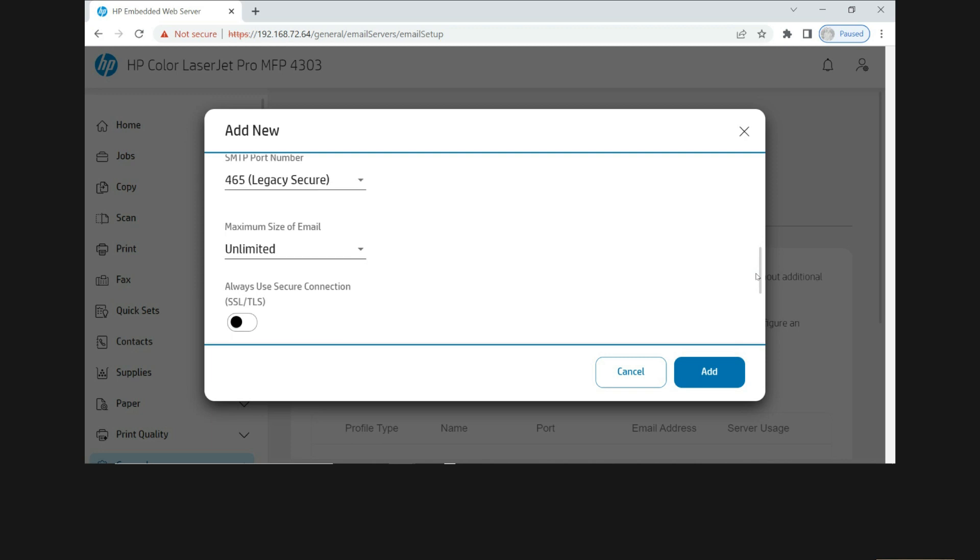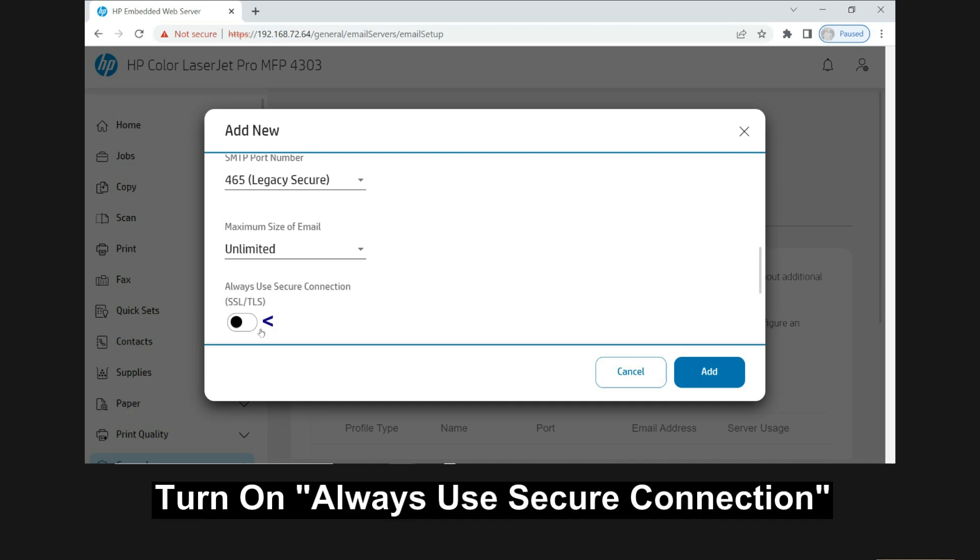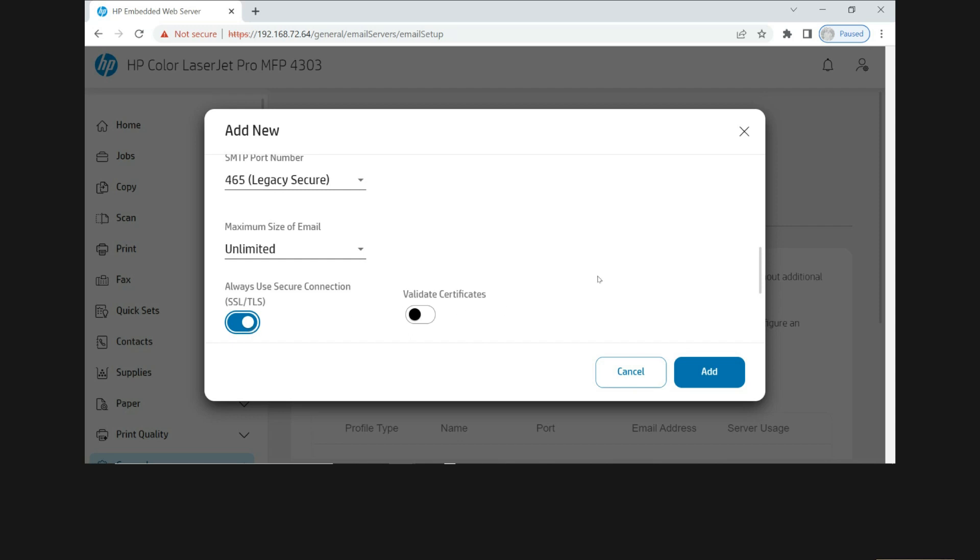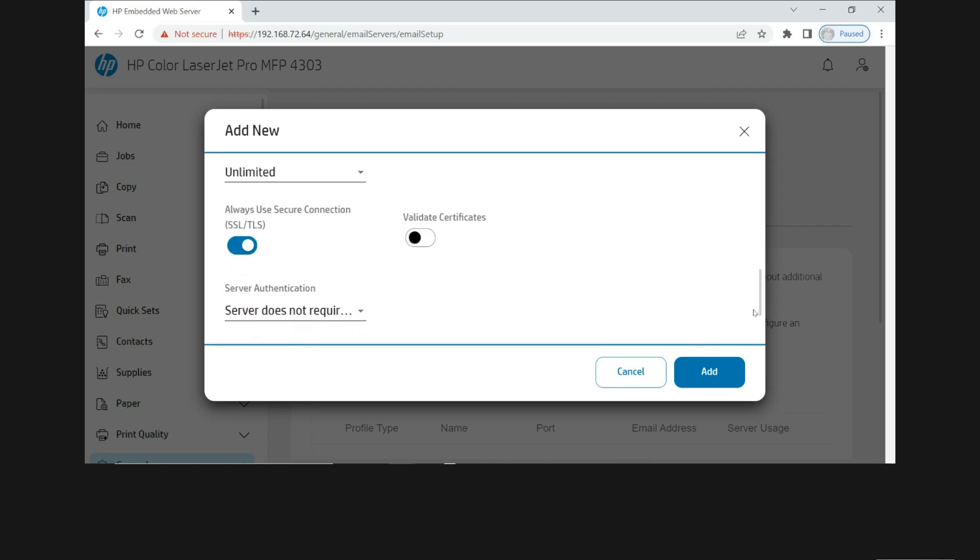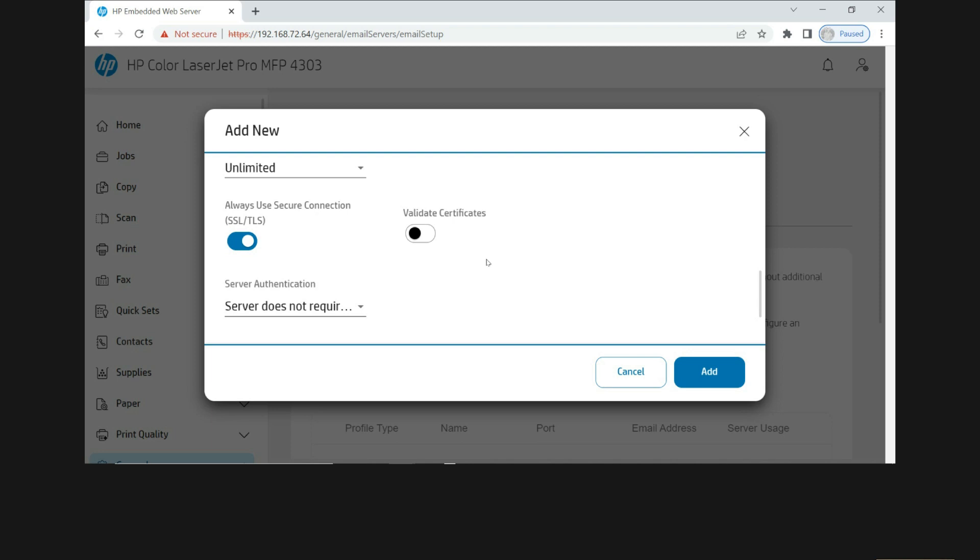So the maximum size of email, you can put it as unlimited. And you want to turn this on to always use secure connection. You can leave the validate certificates as off.